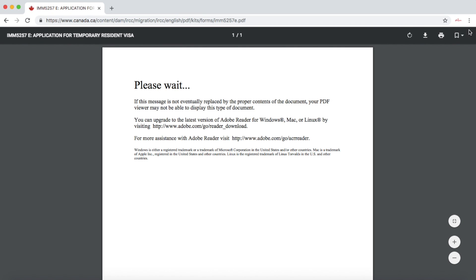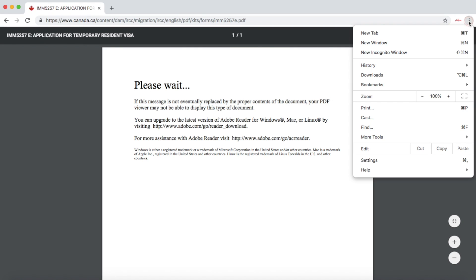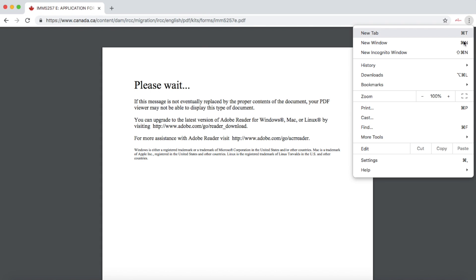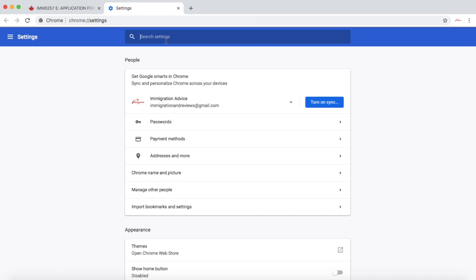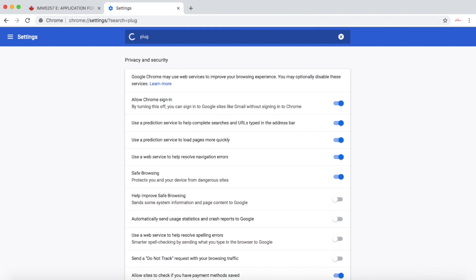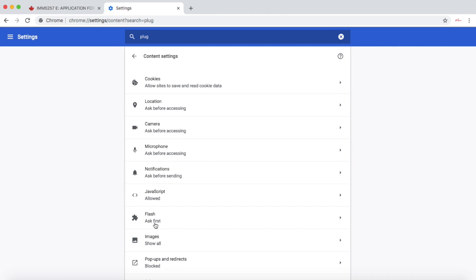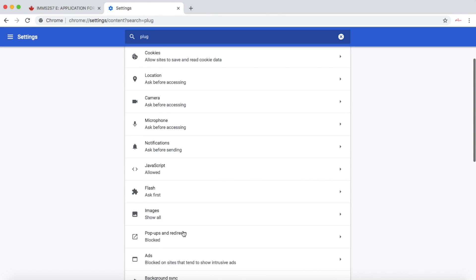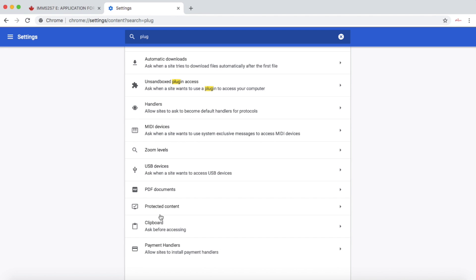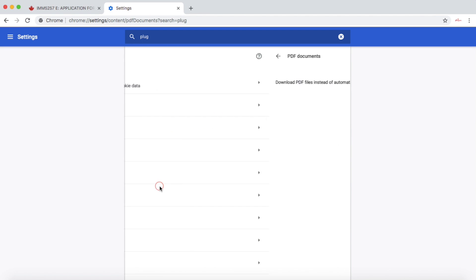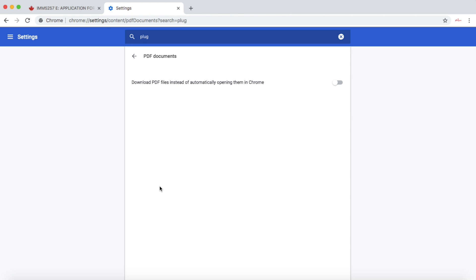The first option is to go to Google Chrome settings - click on the three dots in the top right-hand corner, click on Settings, and search for plug-in. Then click on Content Settings. In the Content Settings, click on PDF documents.